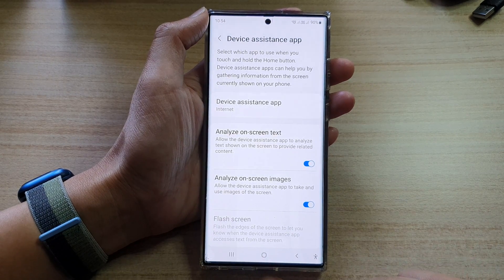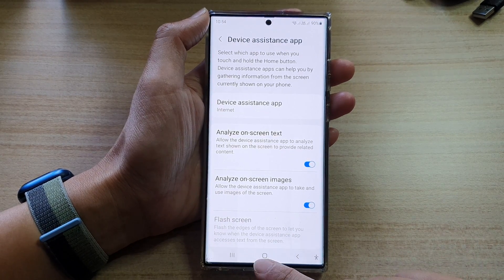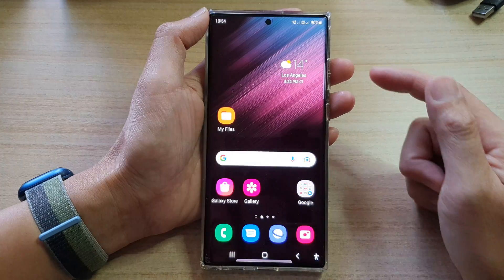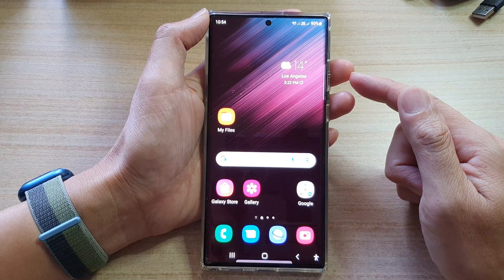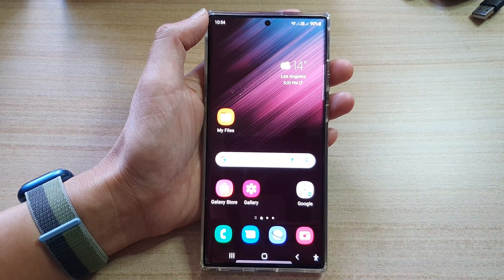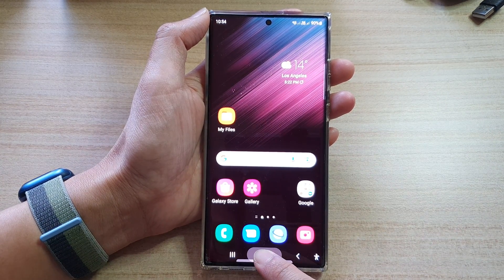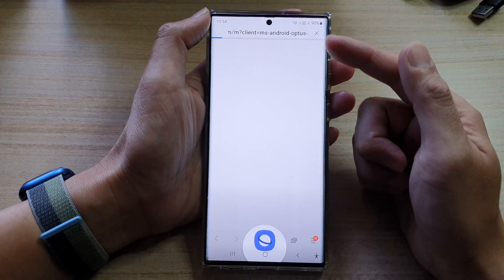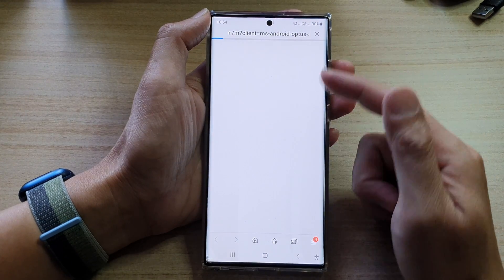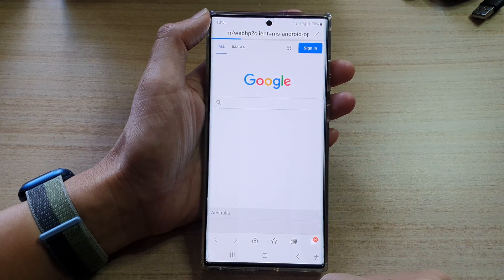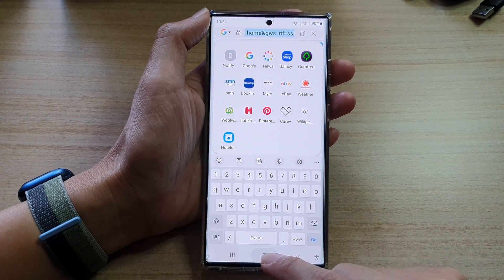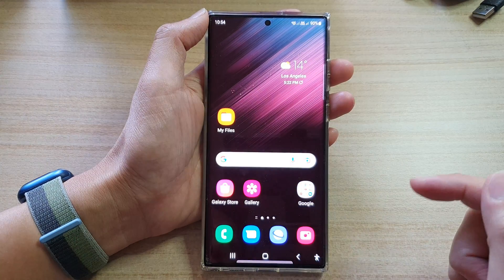Tap the back key or the home button to go back to the home screen. Now, if you long press the home button, it will open up the Samsung Internet app. And that's it.